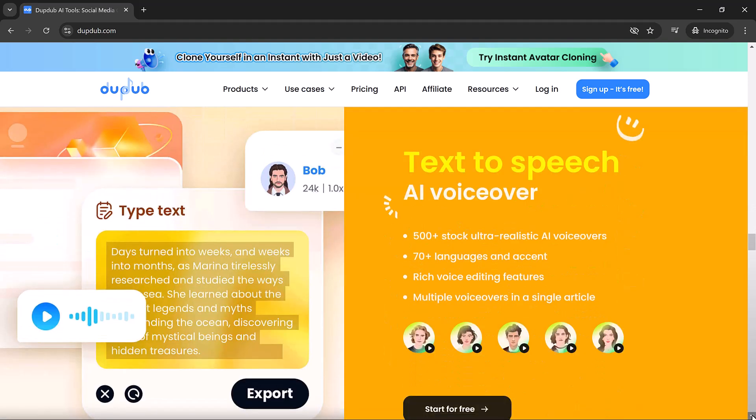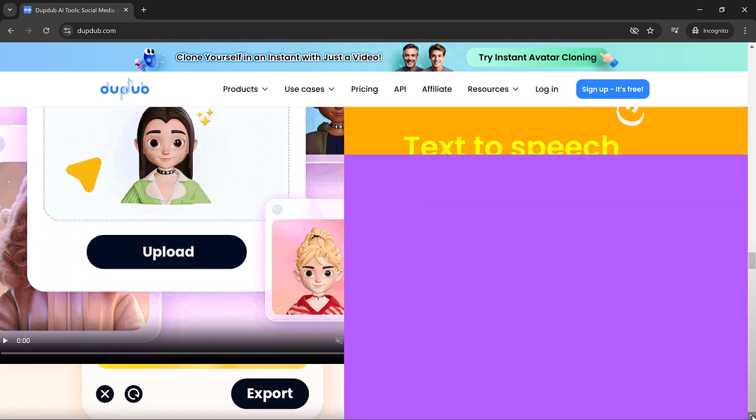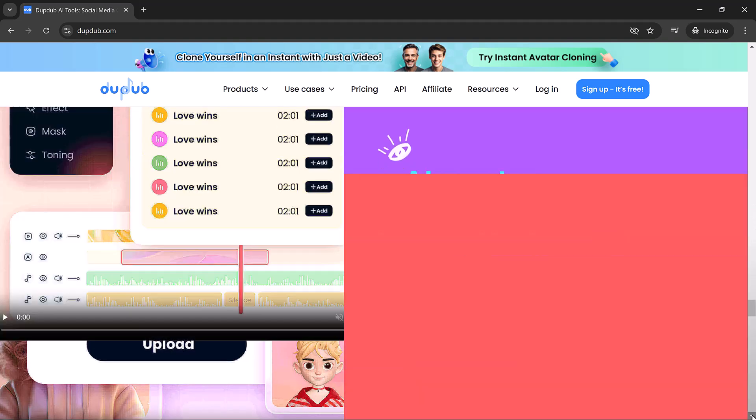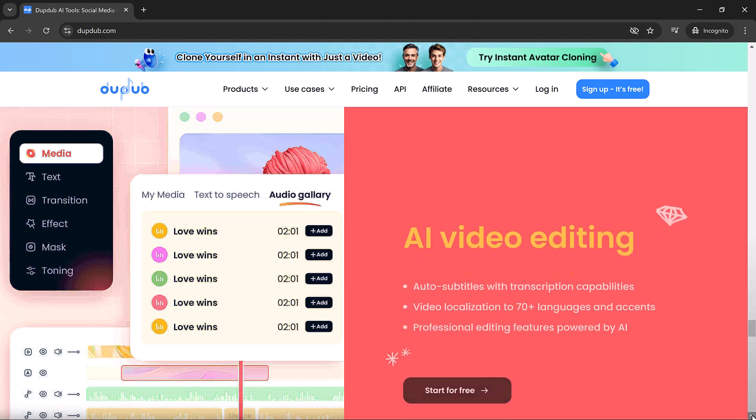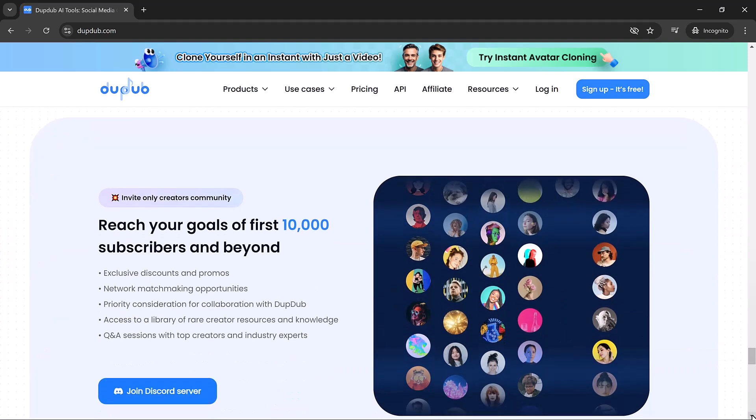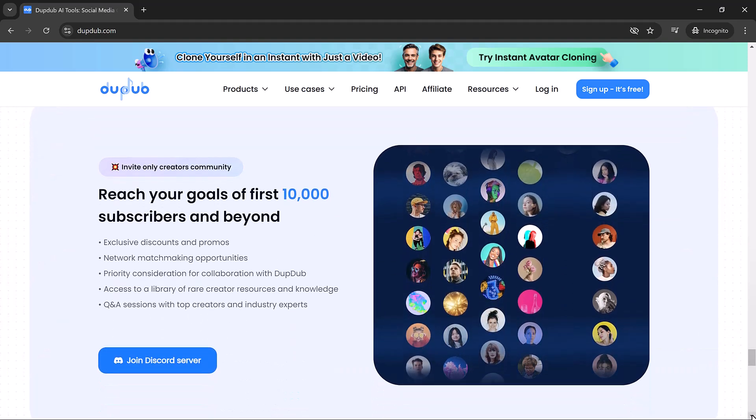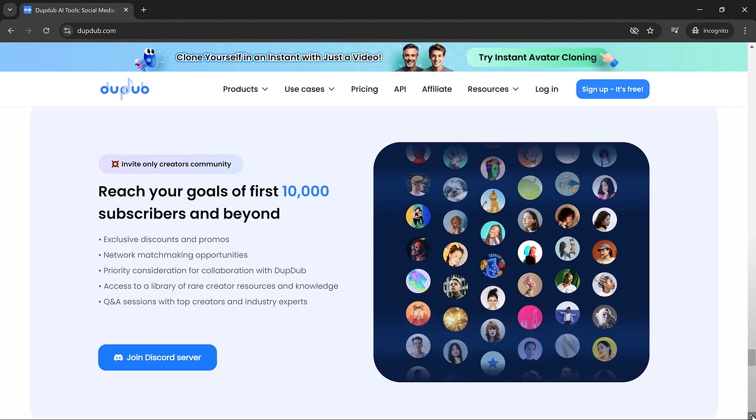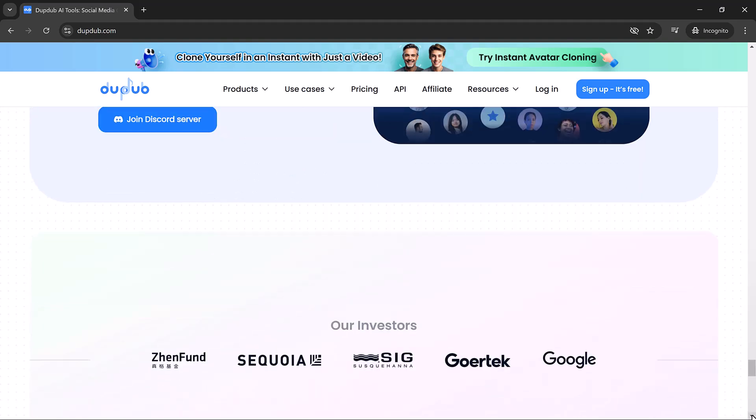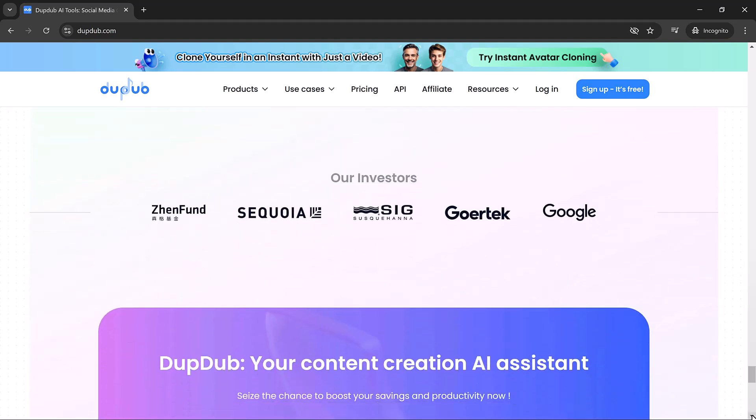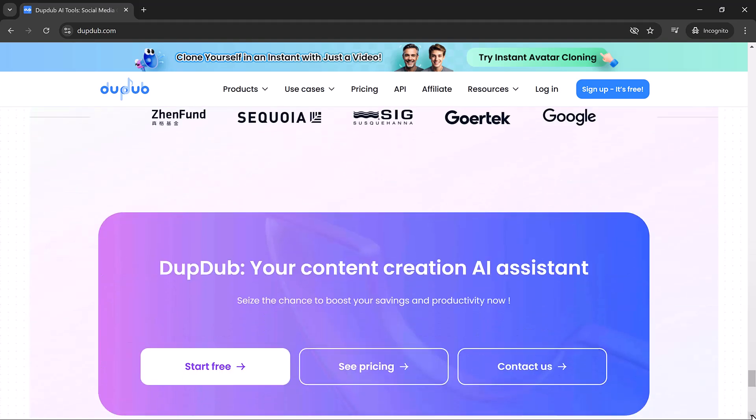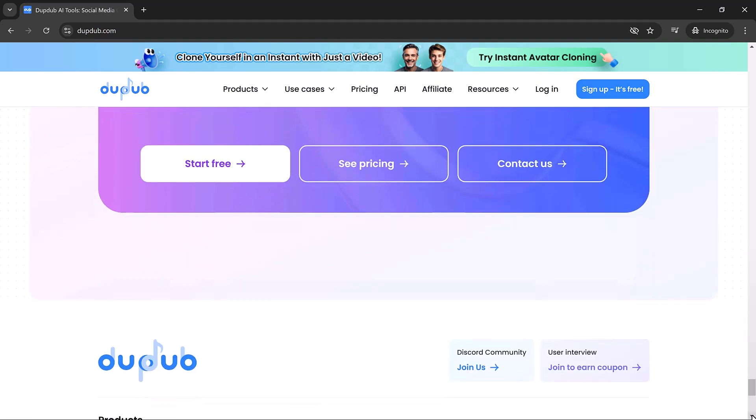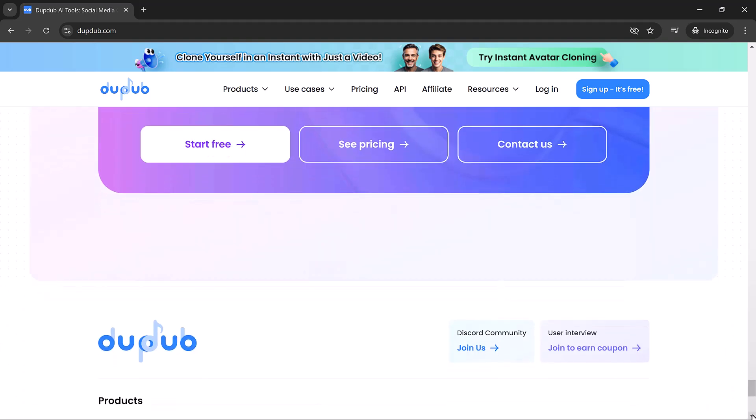DubDub has a lot to offer. From text to speech conversions to animating avatars and even translating videos, this tool covers all the bases to streamline your creative process. By the end of this video, you'll know exactly how to use its standout features and get started on your own.